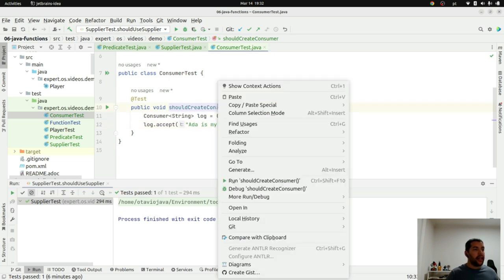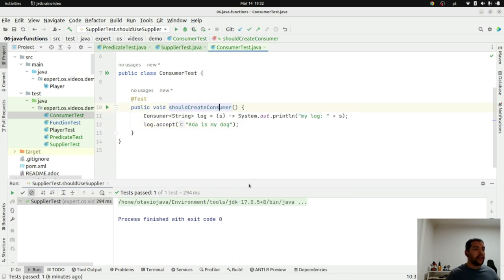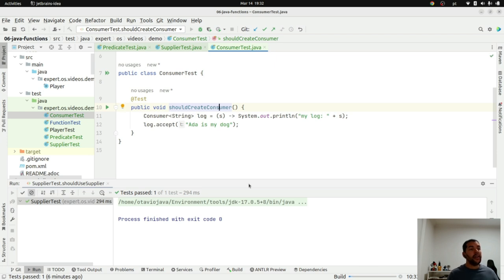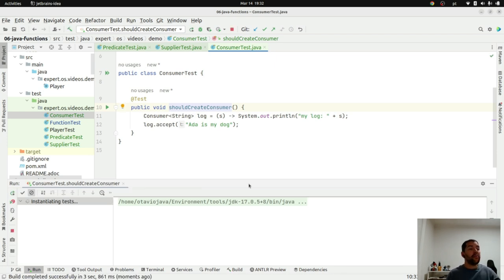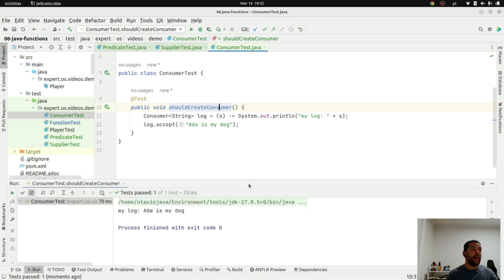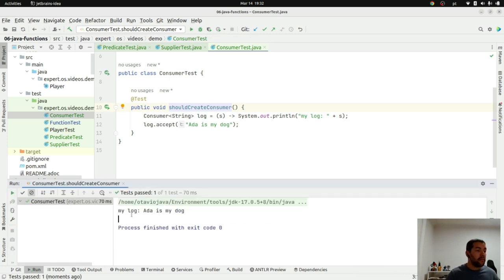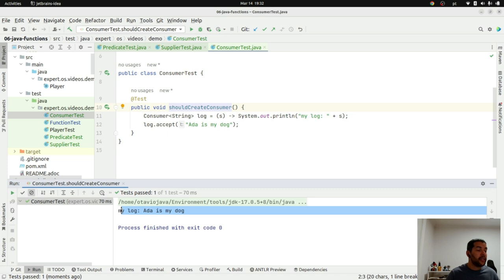Let's execute and see what's going on. The idea is I will consume the text and it's going to put on my log. As you can see, my log is Ada is my dog.